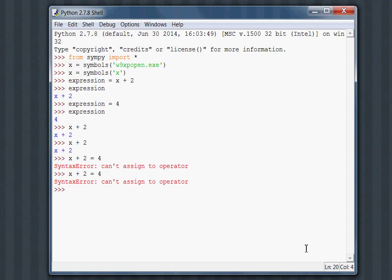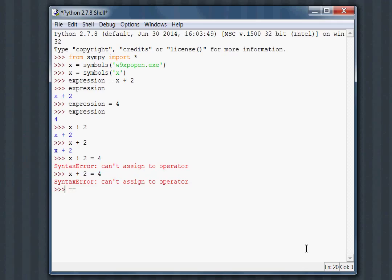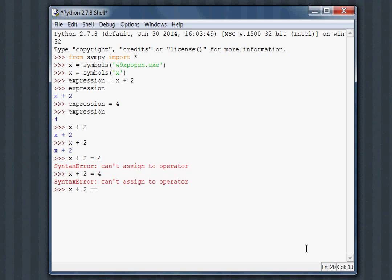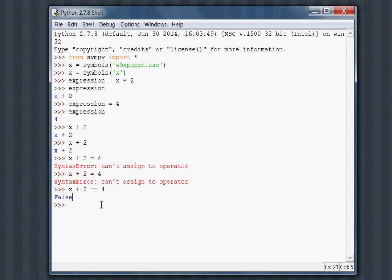Maybe we can use two equal signs. This is a common idea. But this is used for equality testing in Python. We typically test if A is equal to B. In SymPy, instead of treating x plus 2 as equal to 4 symbolically, we just get this Boolean value false.